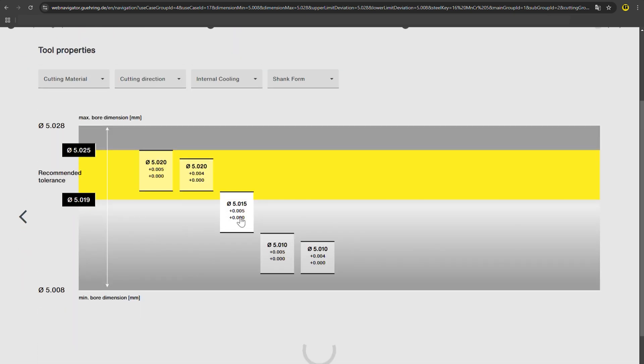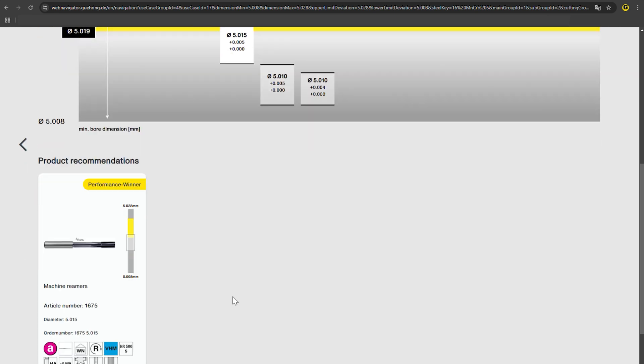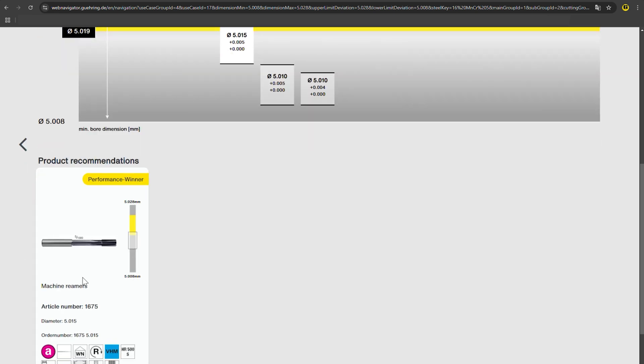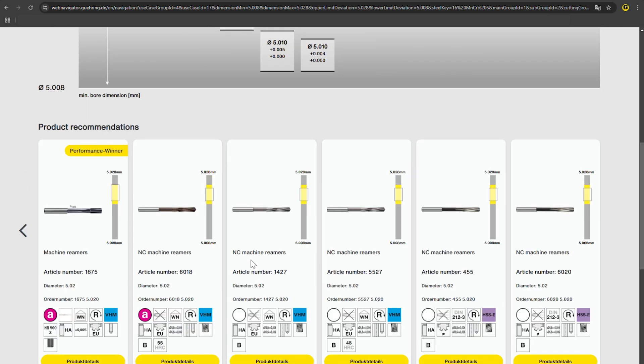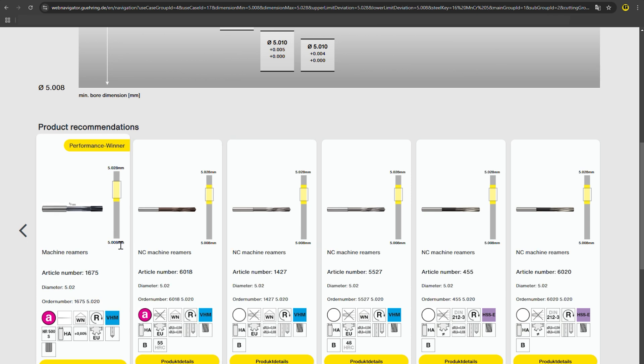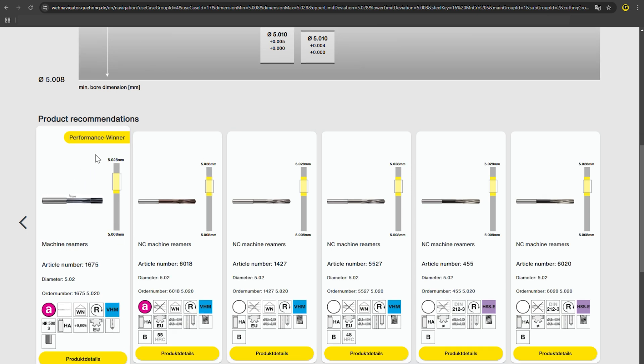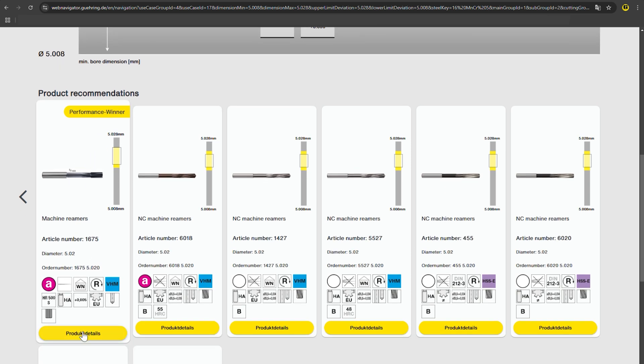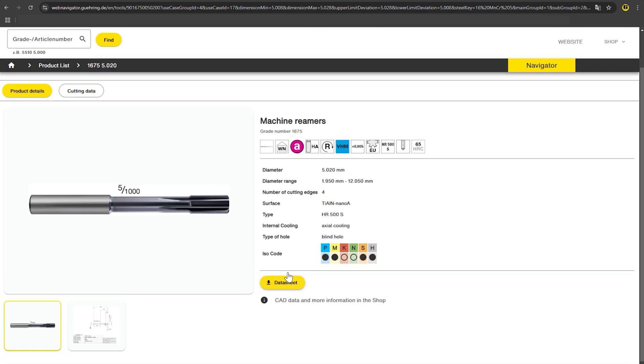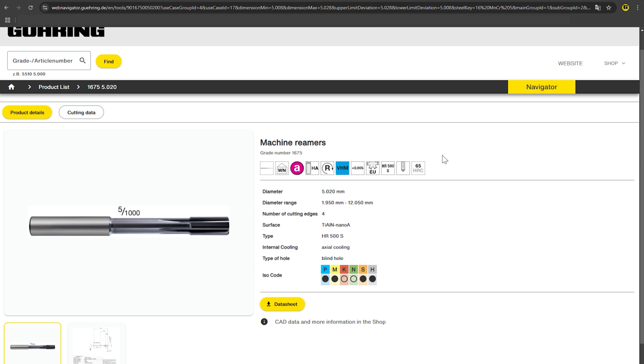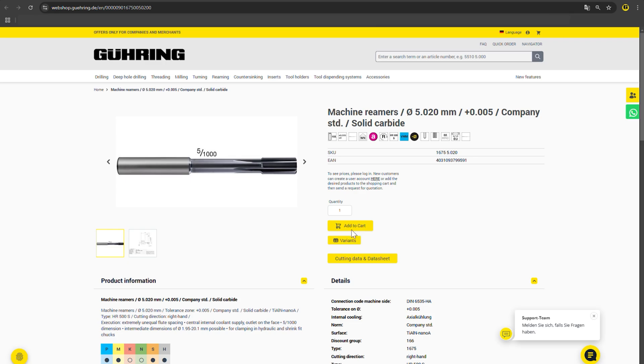Wave goodbye to errors that can happen when searching for tools manually. With the Goering Tolerance Calculator, you can quickly and easily find the most economical dimension for maximum tool life and process reliability.